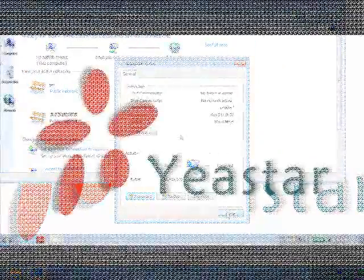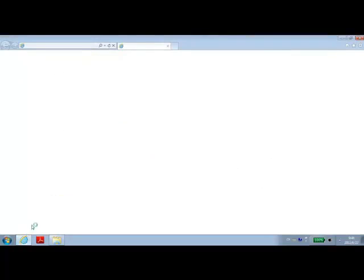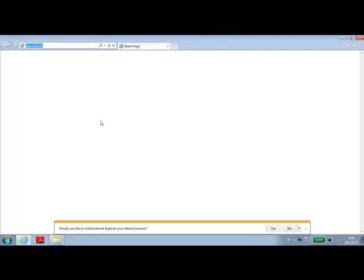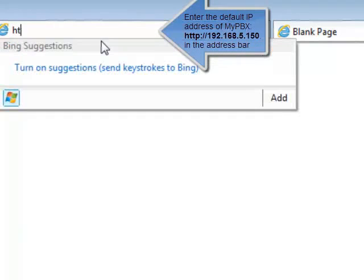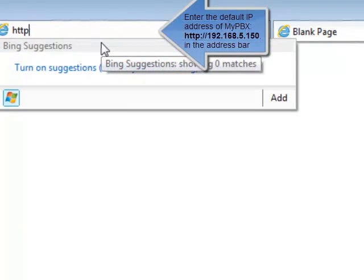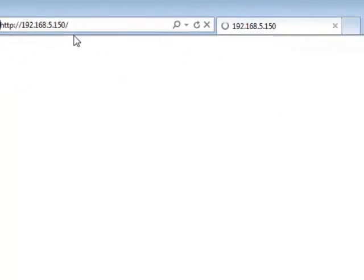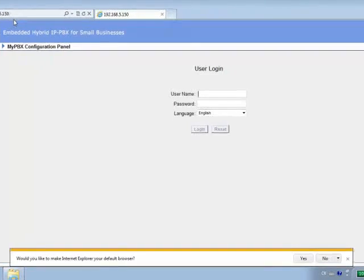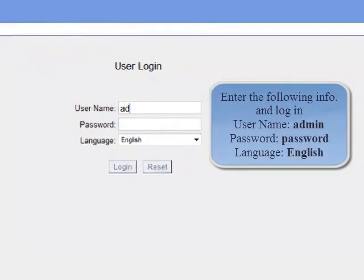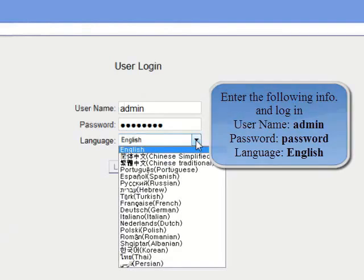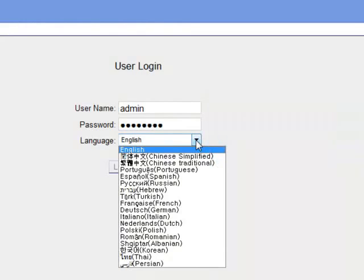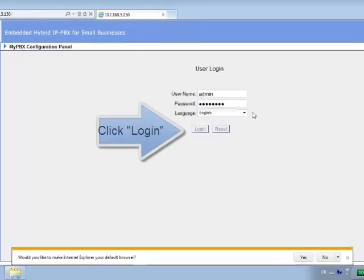In order to make the initial configuration, please make sure that the IP address of the PC that you're using is changed so that it can work within the same network segment as the MyPBX's default IP address. The default IP address of the MyPBX is 192.168.5.150. Typing it into your browser's address bar will lead you to the user login page, where the default username is admin and the default password is password. You can then select your language of choice from the drop-down menu and then you're ready to log in.